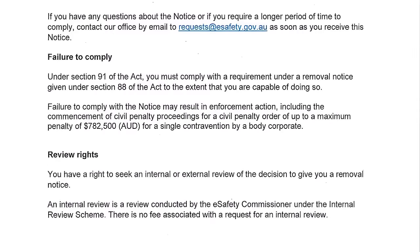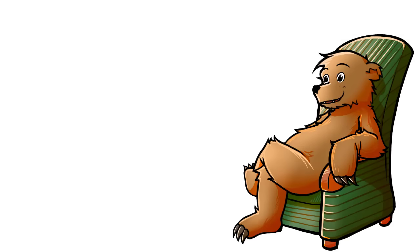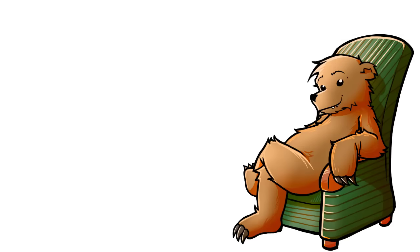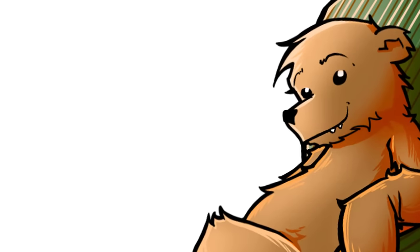Under Section 91 of the Act, you must comply with a requirement under a removal notice given under Section 88 of the Act, to the extent that you are capable of doing so. Failure to comply with this notice may result in enforcement action, including the commencement of civil penalty proceedings for a civil penalty order up to a maximum penalty of $782,500. Wow. I mean, there's so much to unpack there. But instead, why don't we just have a quick look at the original article that Billboard Chris posted? I mean, he included some comments about said article, that I probably can't repeat without being targeted by the E-Safety Commissioner, but it's the next best thing.